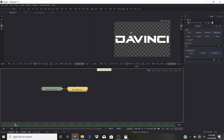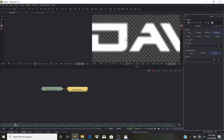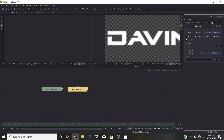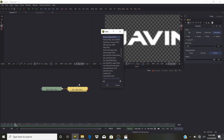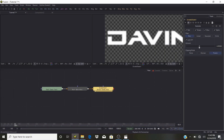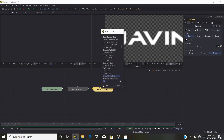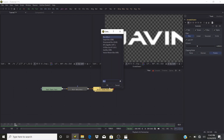Bring the blur size up to around 5. Then we're going to add an Erode/Dilate node and erode this just a little bit. Now we're going to add another Blur node.